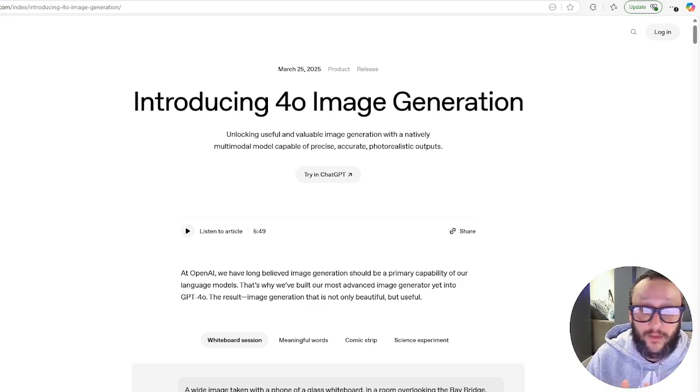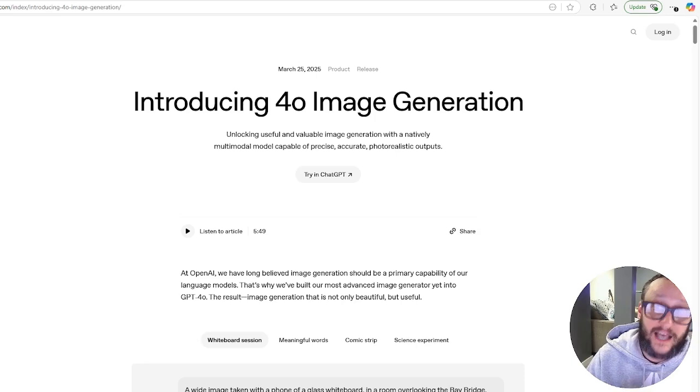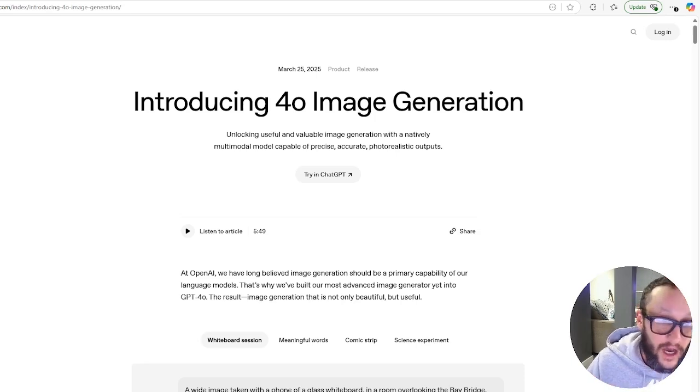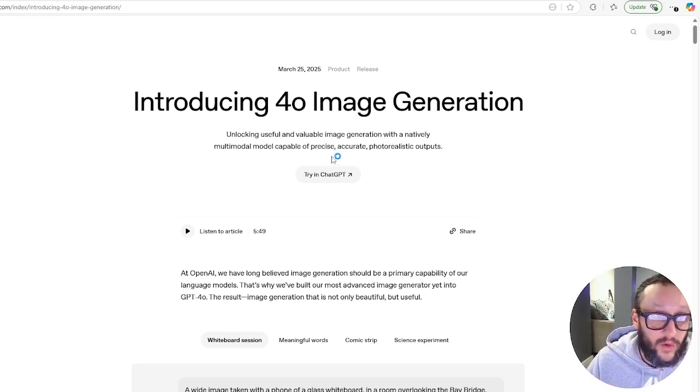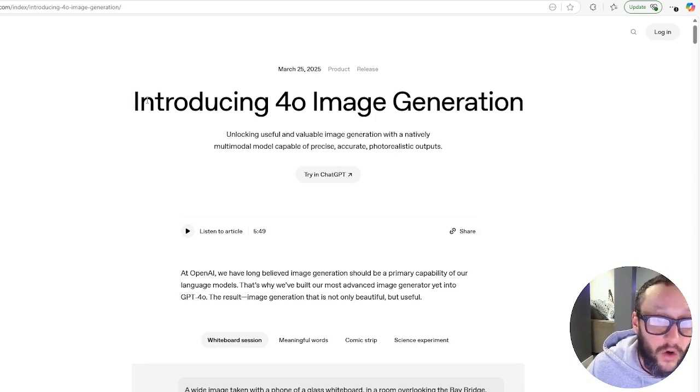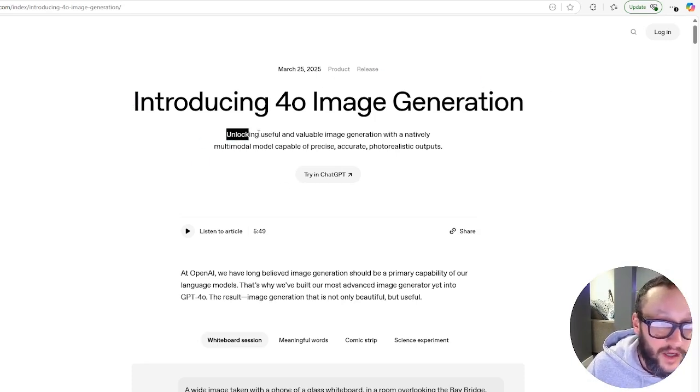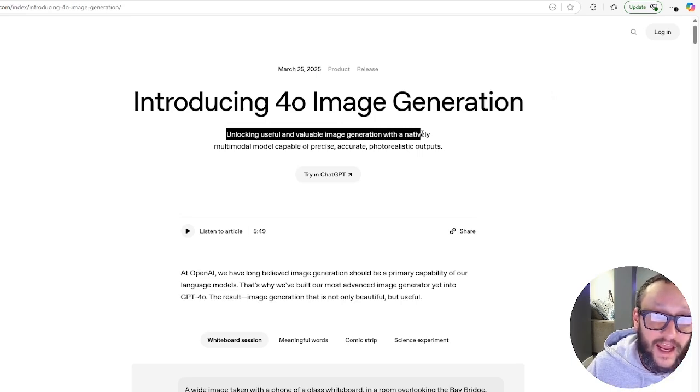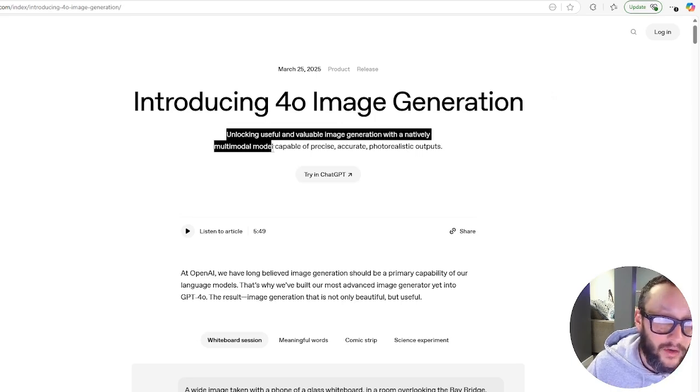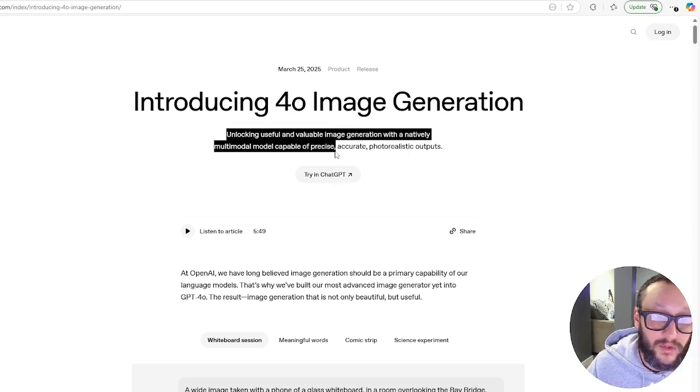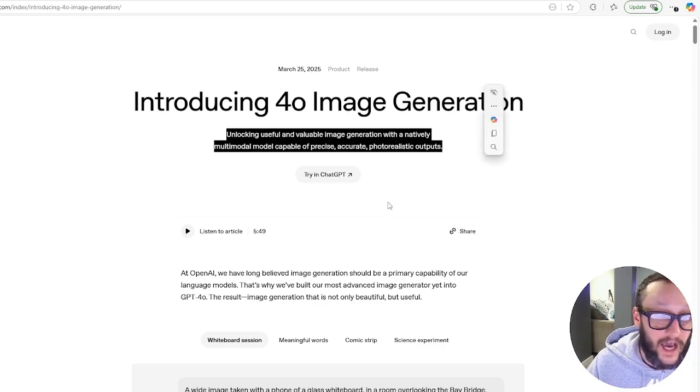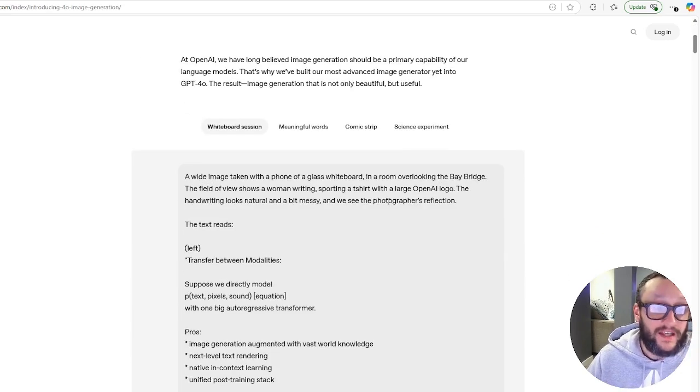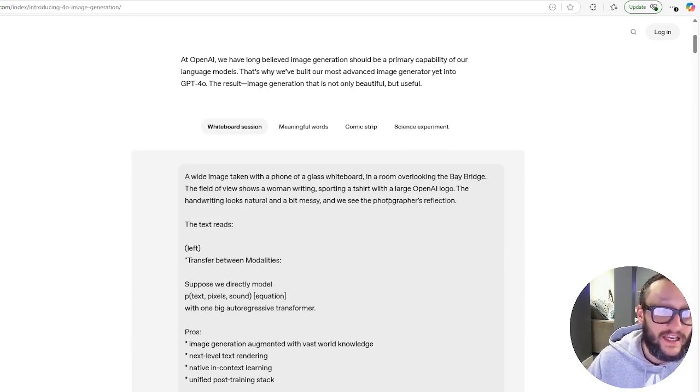We're going to get right into this. I am recording this for the second time because the last one did not record my audio, unfortunately. So I'm going to get through this pretty quick, but introducing 4.0 image generation. This is insane.